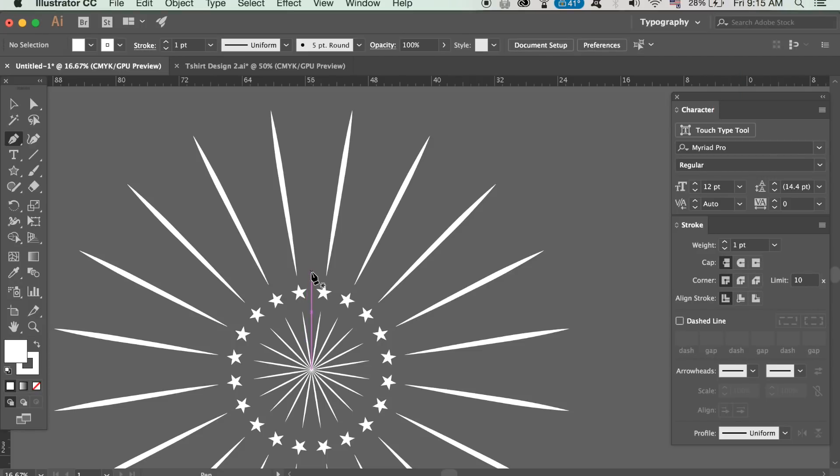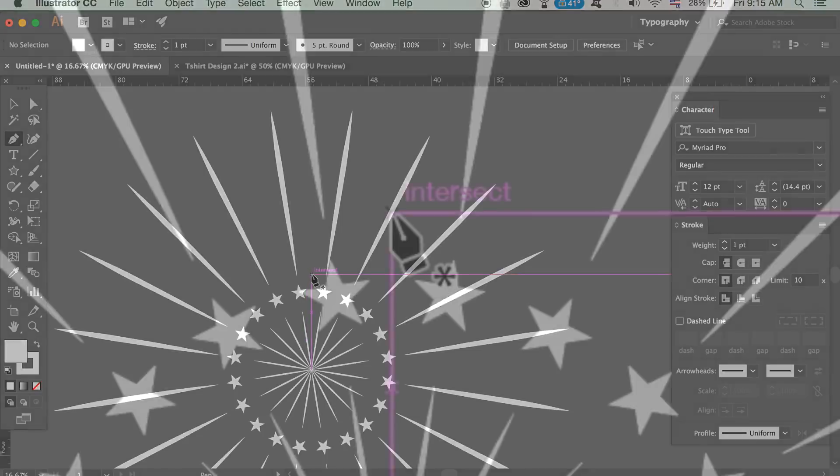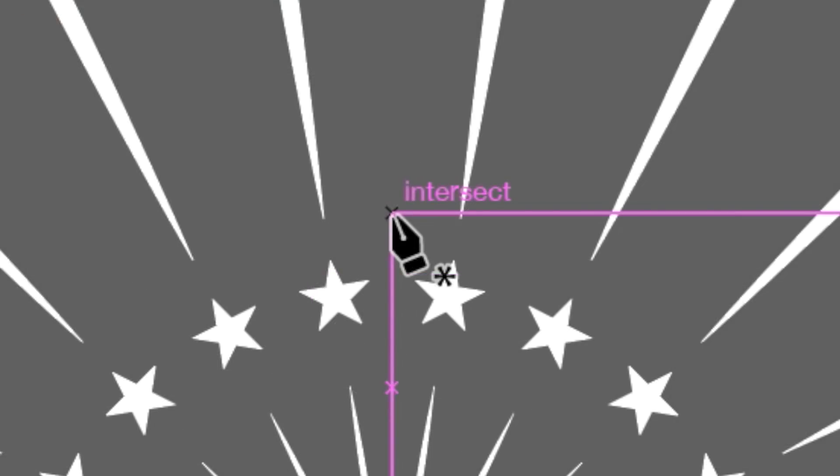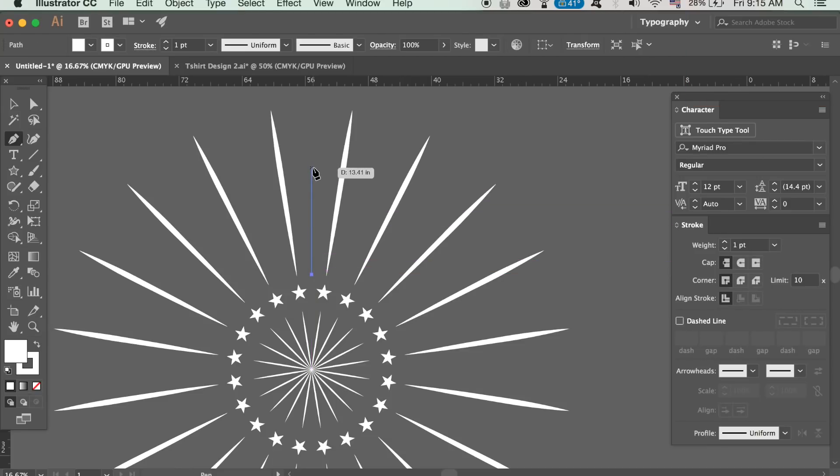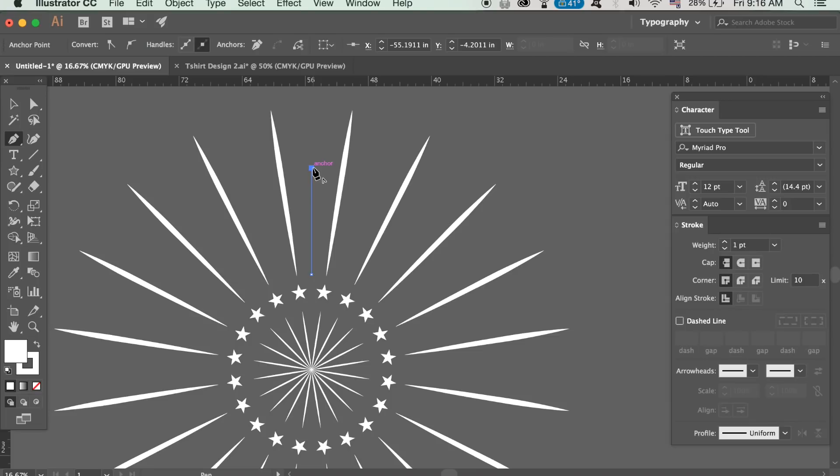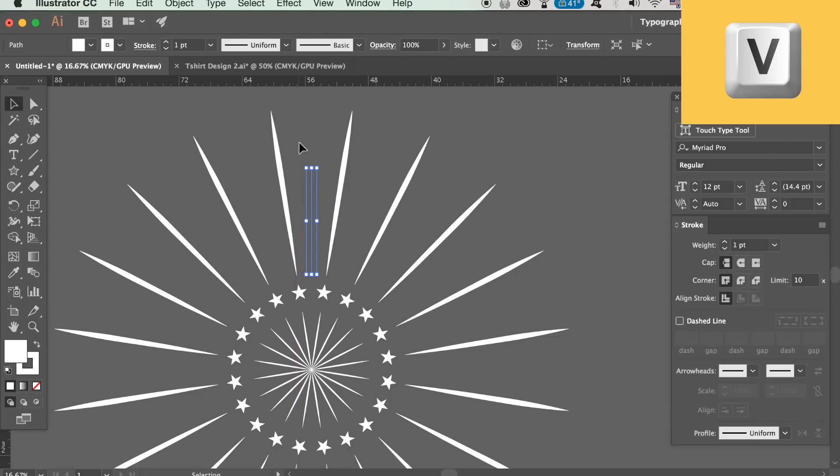You're going to notice the smart guides that inform you that you're lined up with the center of the design. Increase the stroke weight and then edit the stroke style as we did before.